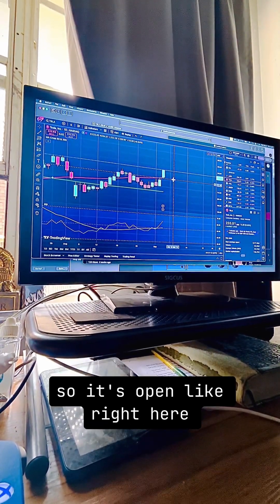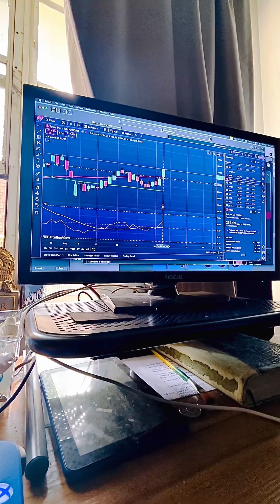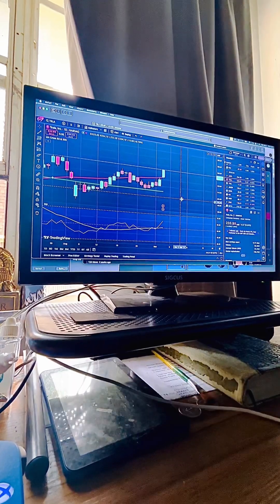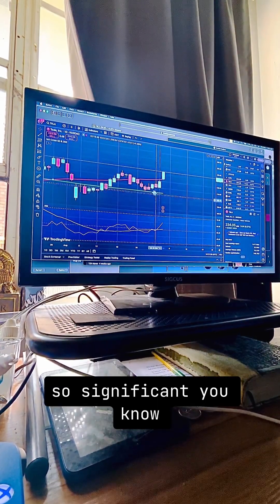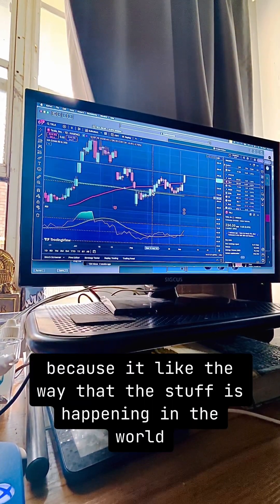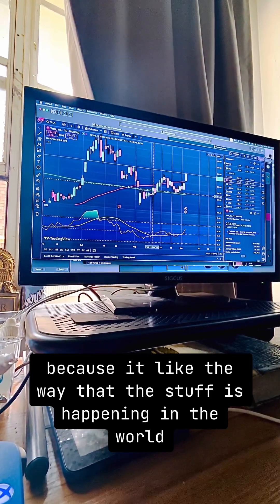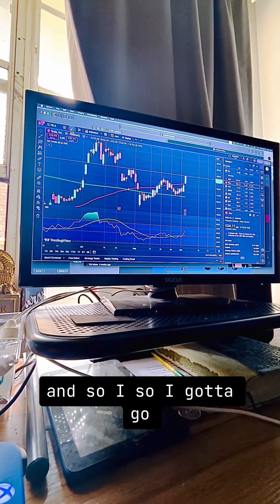Tesla is doing some crazy things today. It opened right here and went all the way up here — it's just significant because of the way things are happening in the world right now.